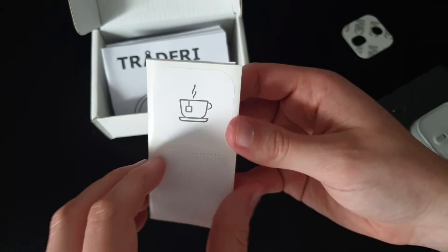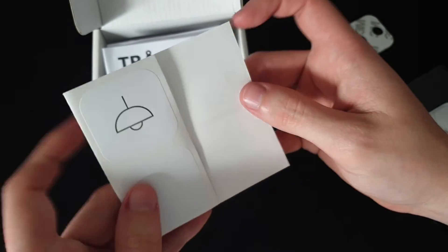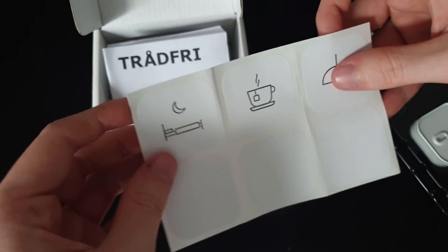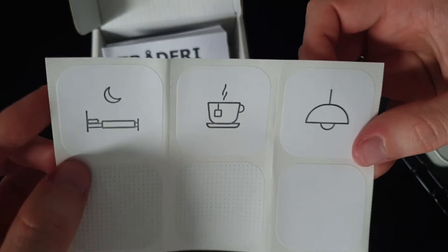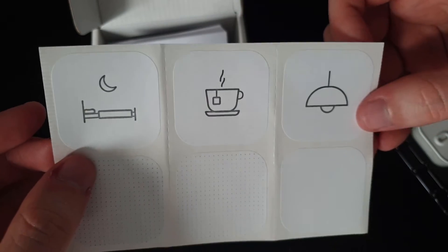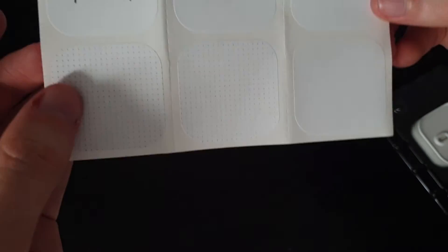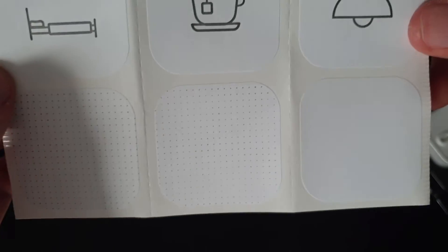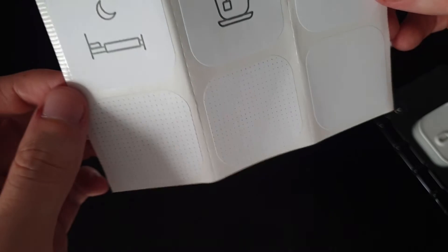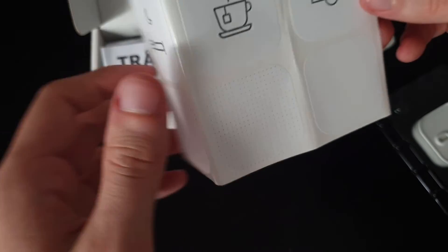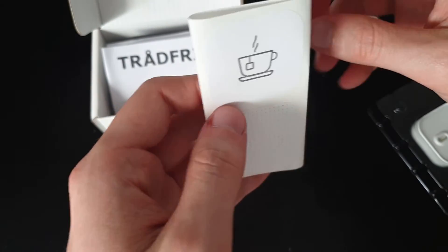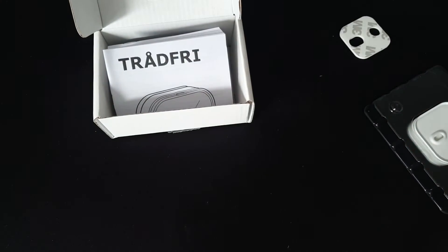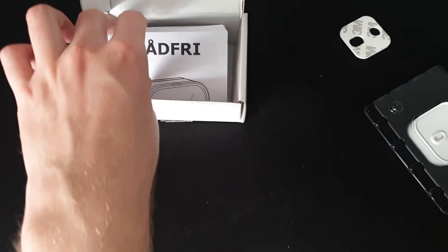Then we indeed have six stickers. So three pre-programmed and then three that you apparently can draw yourself, which is not a bad idea actually, but I can't really draw. So let's see what we do with that.